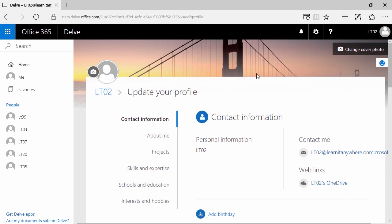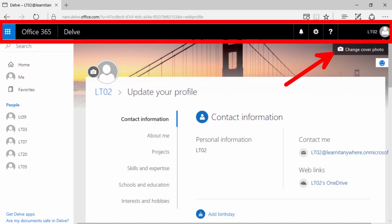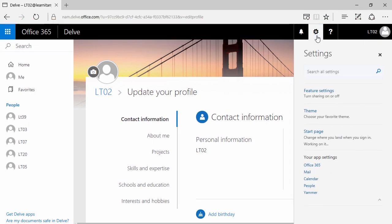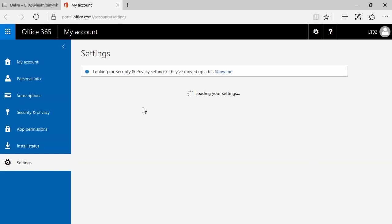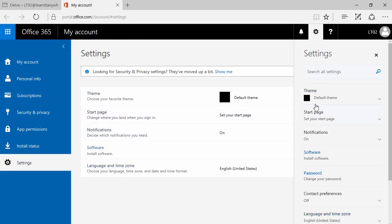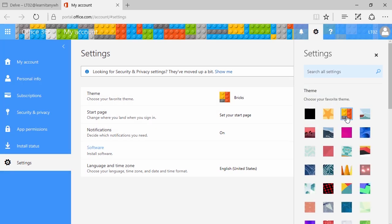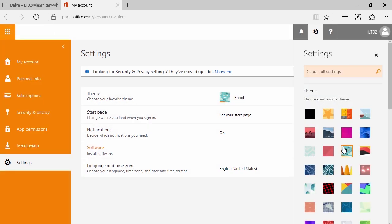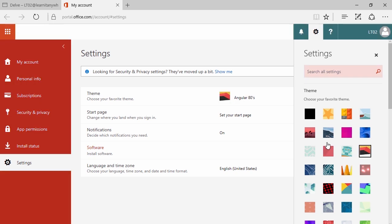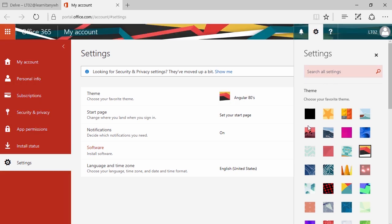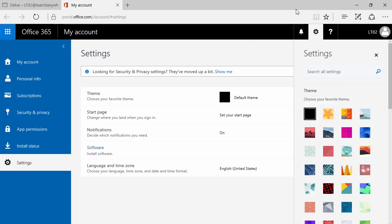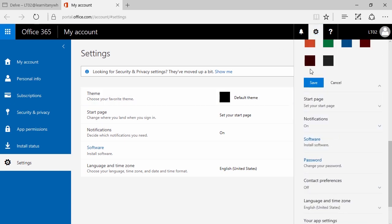You can populate your About Me with useful information so that when people find you in Delve, they have a better perspective on who you are. Of course, you can also do fun things like changing your cover photo. You can also customize the overall theme of Delve by clicking on the gear in the top right corner and going to Theme. Here in Theme, I can decide whether I want a Lego brick theme with a robot — you can have a little bit of fun with this. Once you've chosen your theme, make sure that you click Save.